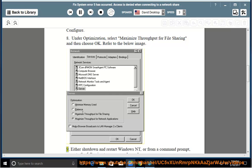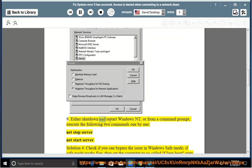9. Either Shut Down and Restart Windows NT, or from a Command Prompt, execute the following two commands one by one: Net Stop Server, Net Start Server. Solution 4: Check if you can bypass.